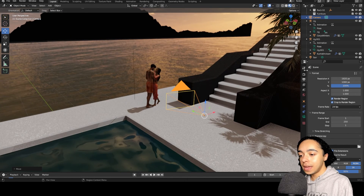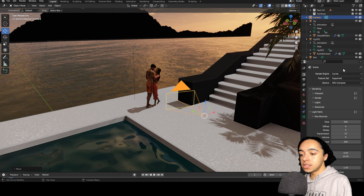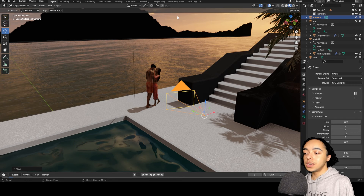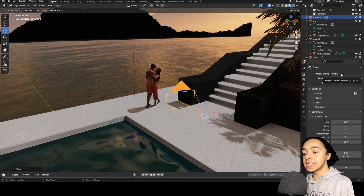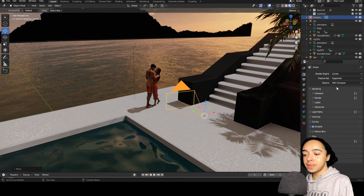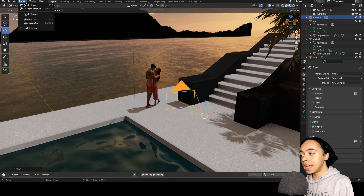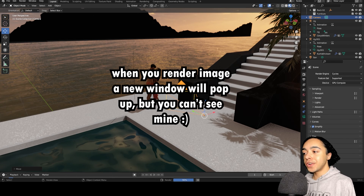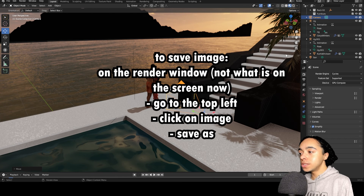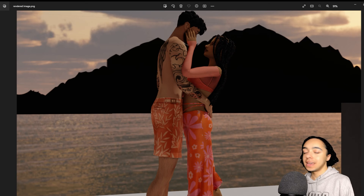Now go to the render properties tab — over here you can pick what engine you want your image to render in. Usually when you download a scene the creator gives you a recommendation: sometimes they'll recommend Cycles, sometimes Eevee. This scene is compatible with both but I prefer Cycles because it's more realistic. Now it's time to render: go up to Render > Render Image. It will take a couple of seconds to a few minutes depending on your scene. Look how gorgeous this is! Once it's finished, go up to Image > Save As and save it wherever you like.